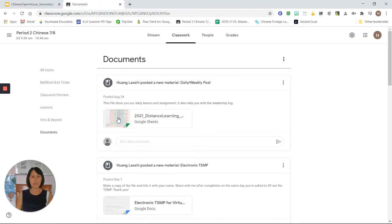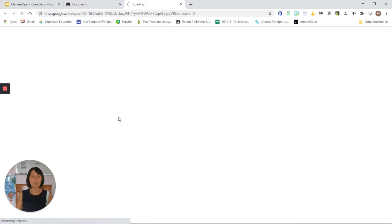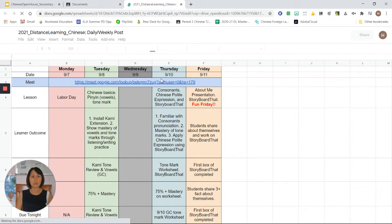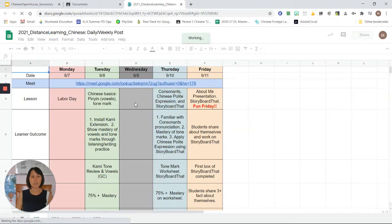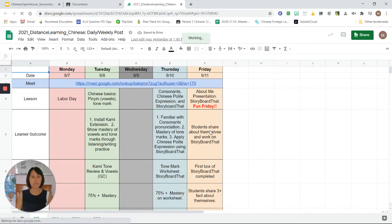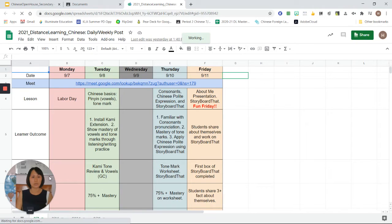The first one is our daily post. If you click on that, you will go to the page where you can see all the lessons every day, the learner outcomes, and also our success criteria.